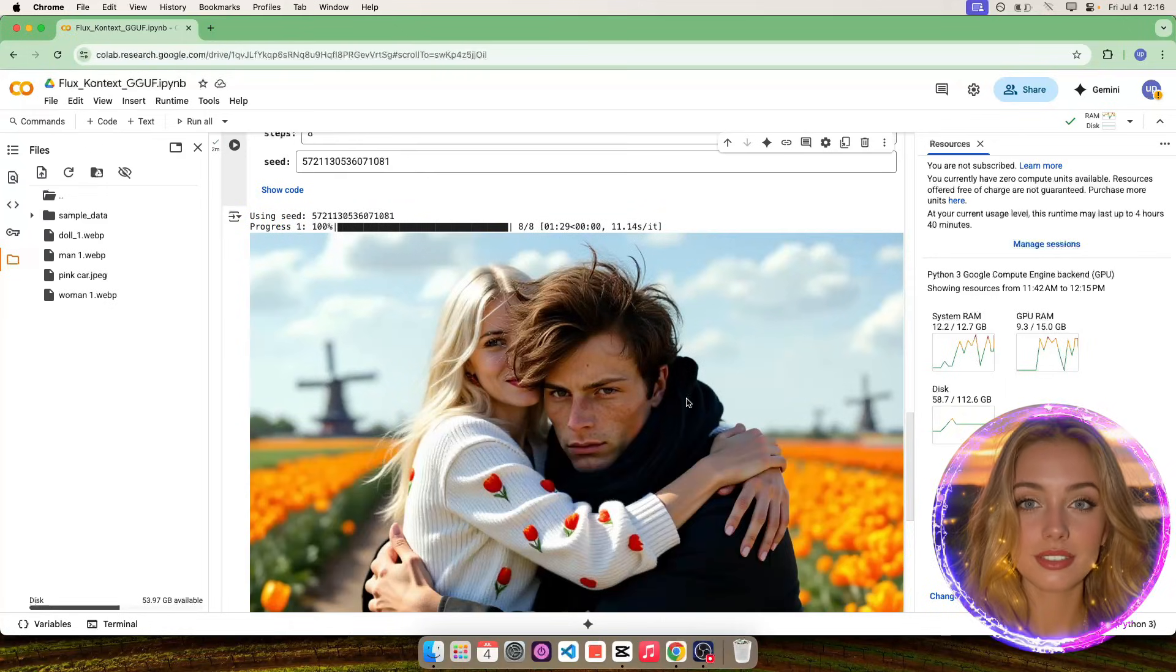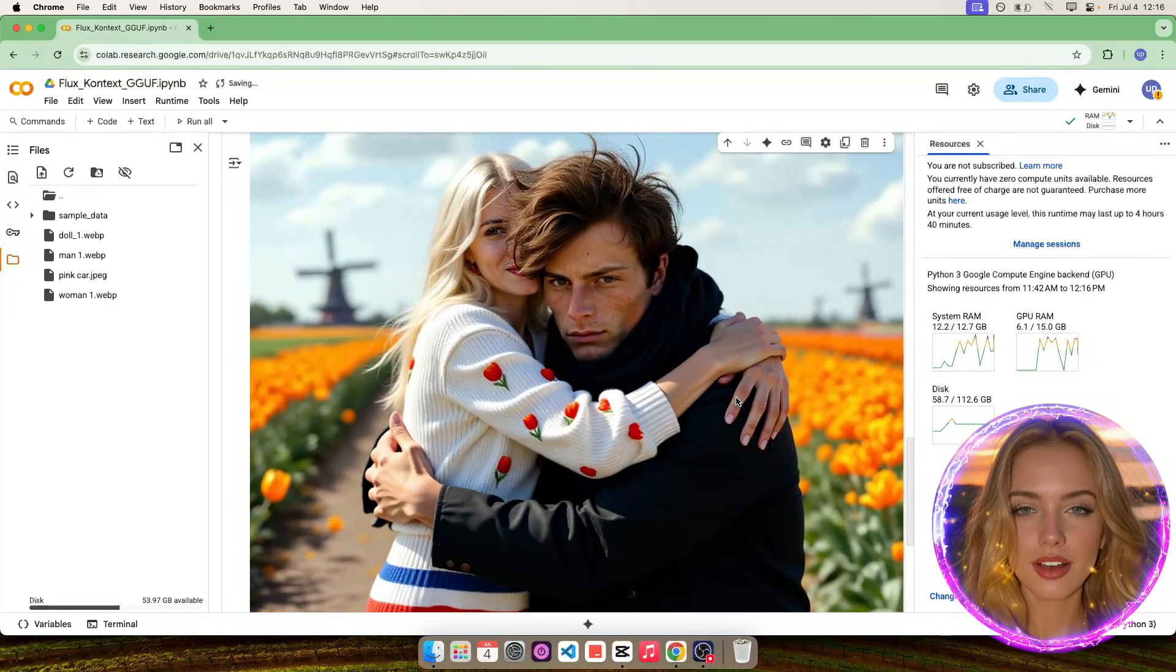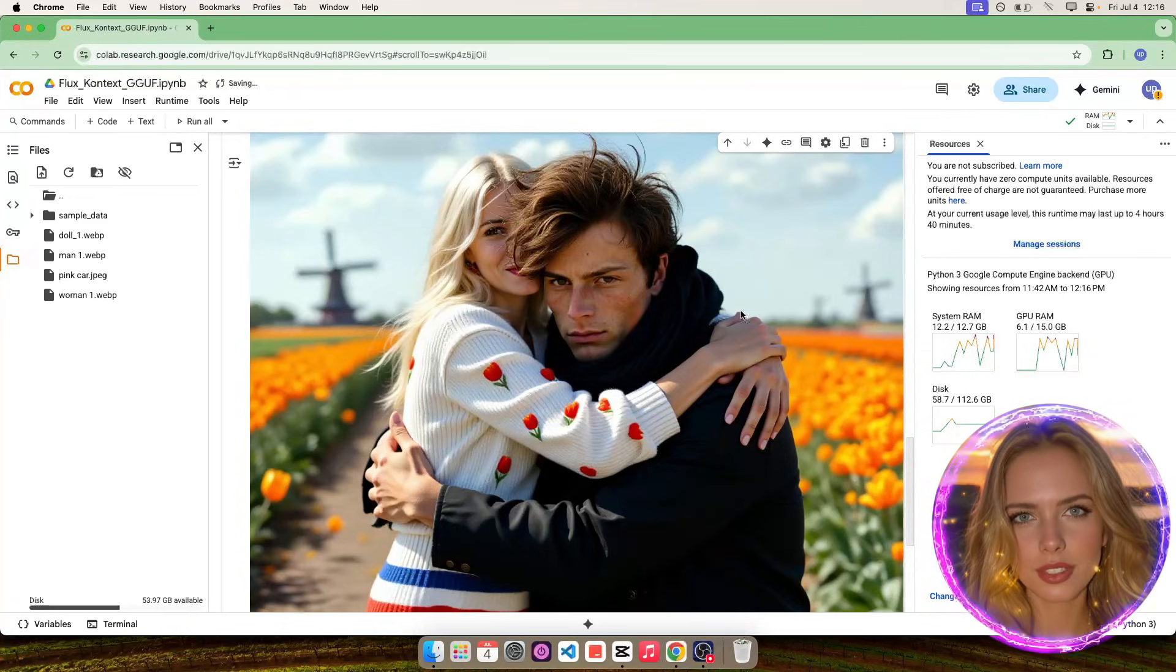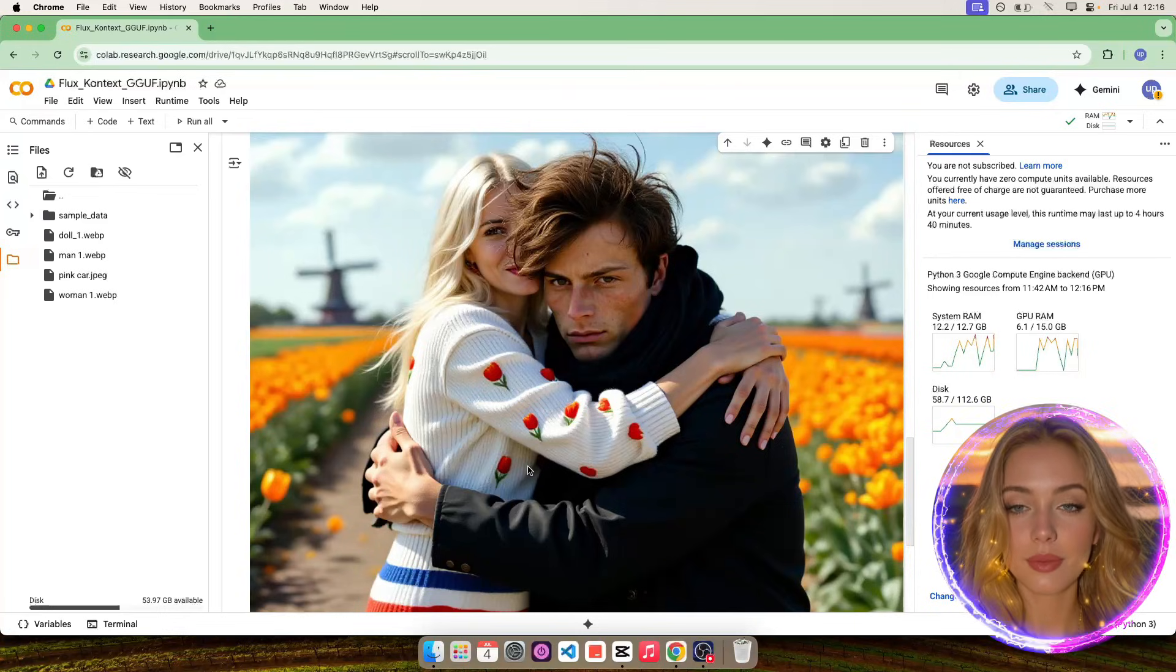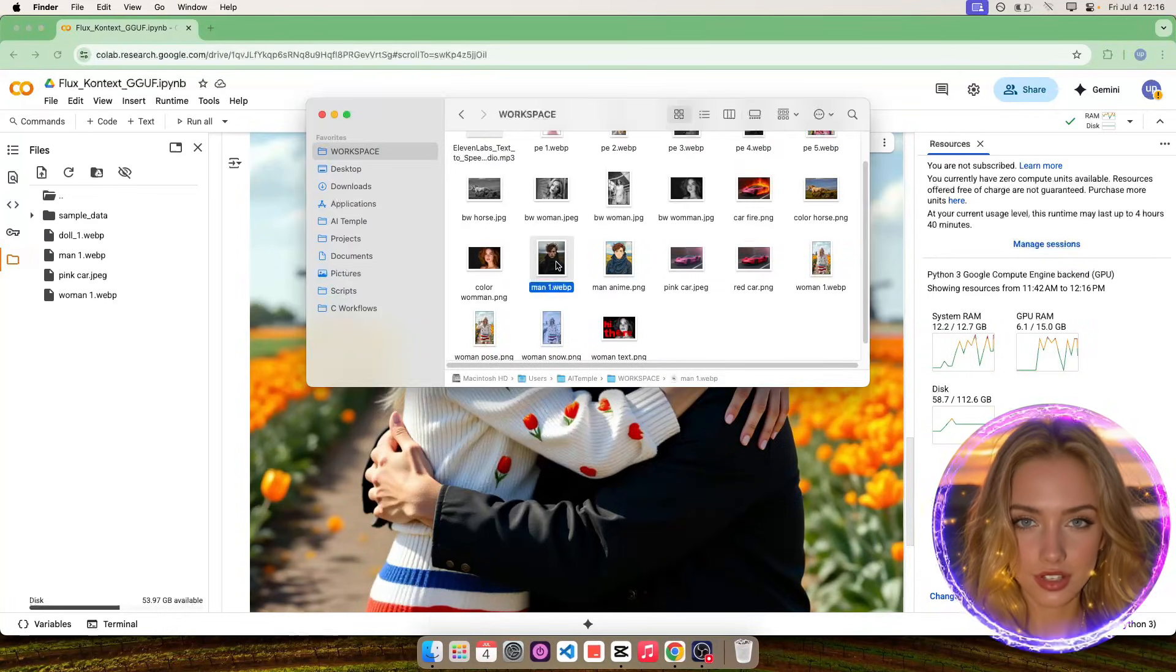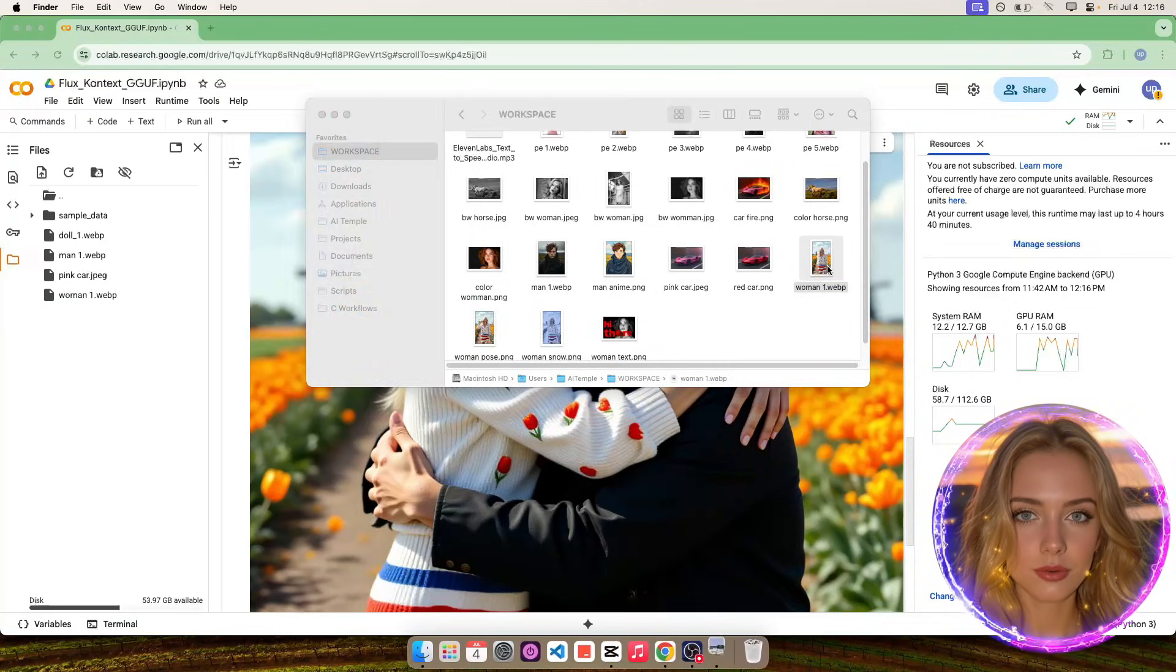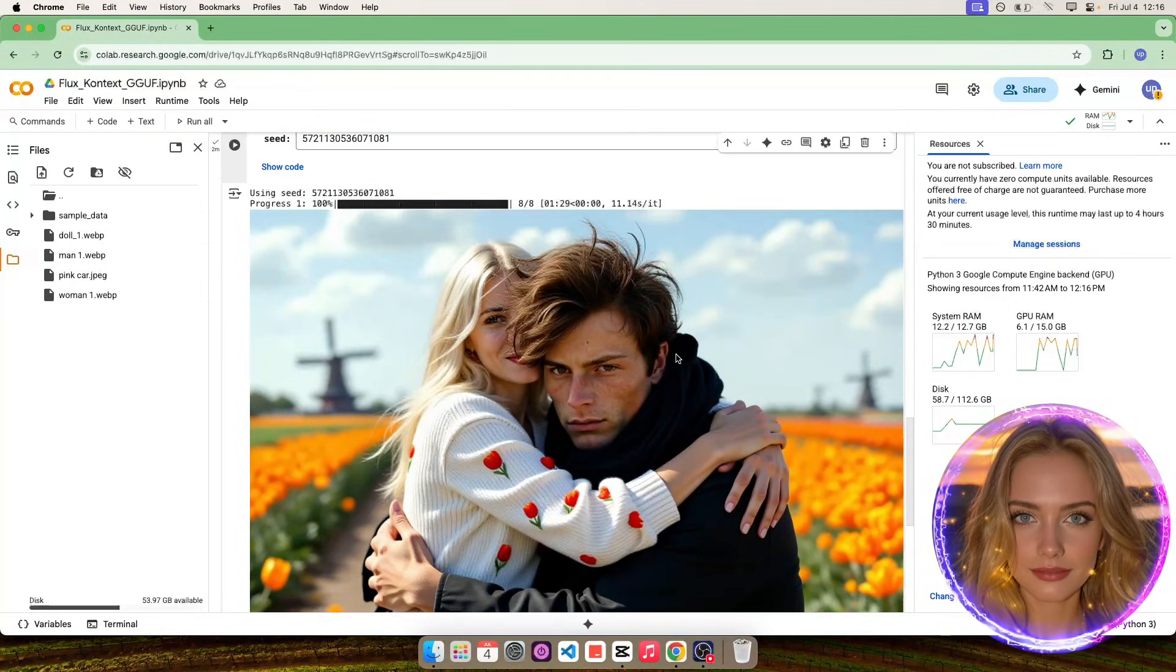As you can see, FluxContext did a very good job, and made the man and the woman hug together. It preserved the background made of flowers, it kept the same faces, same clothes, and hair. The fact that we have been able to do this on free Google Colab is unimaginable. I can't wait to see what people use it for, especially those people who don't have powerful GPUs locally.